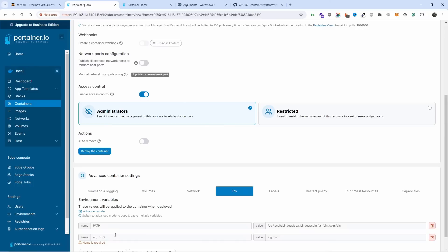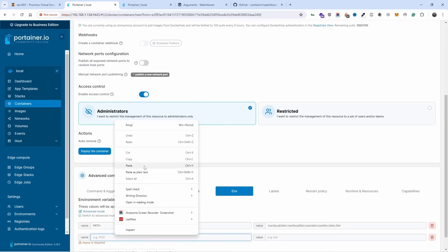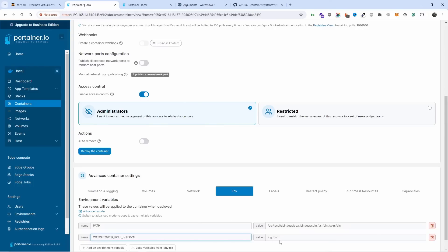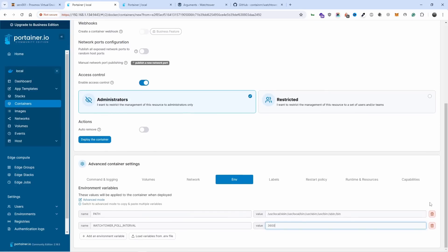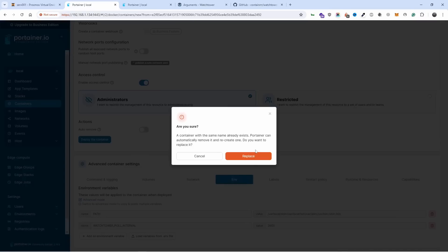Let's add the interval and I'm going to do 3600, and I'm going to redeploy it and replace.